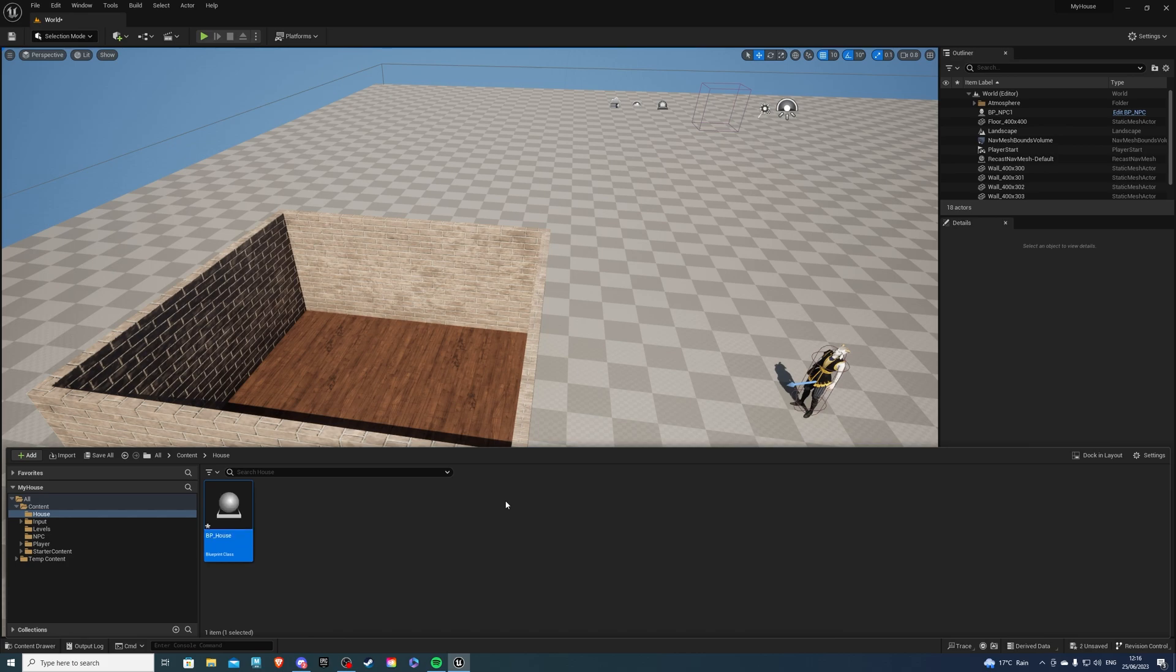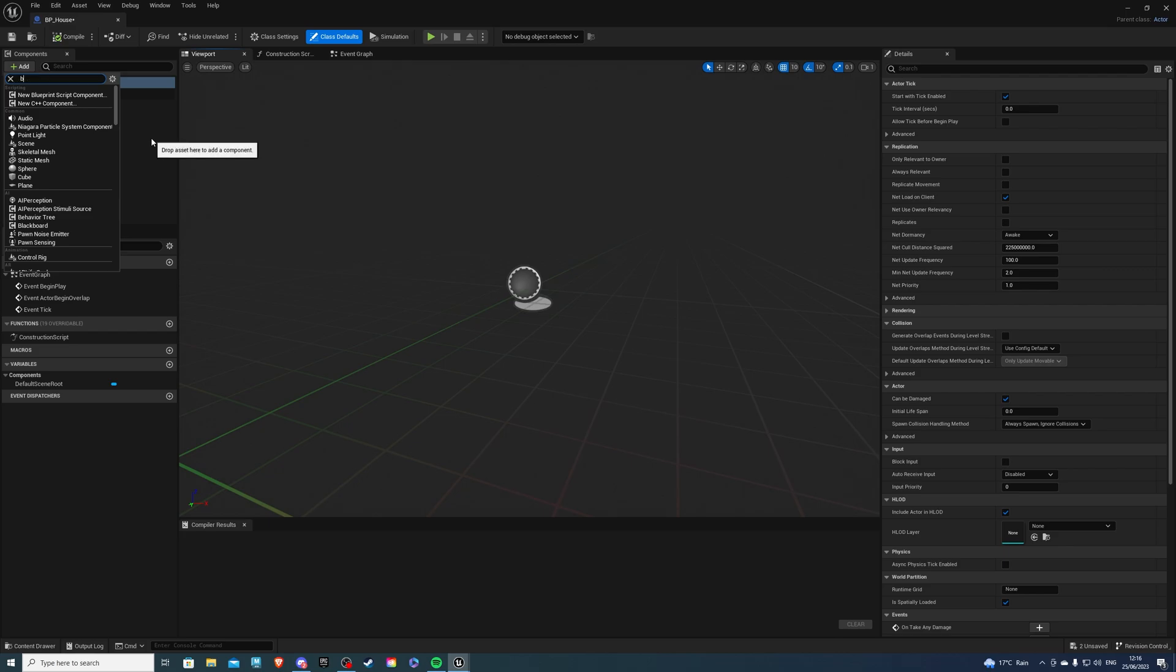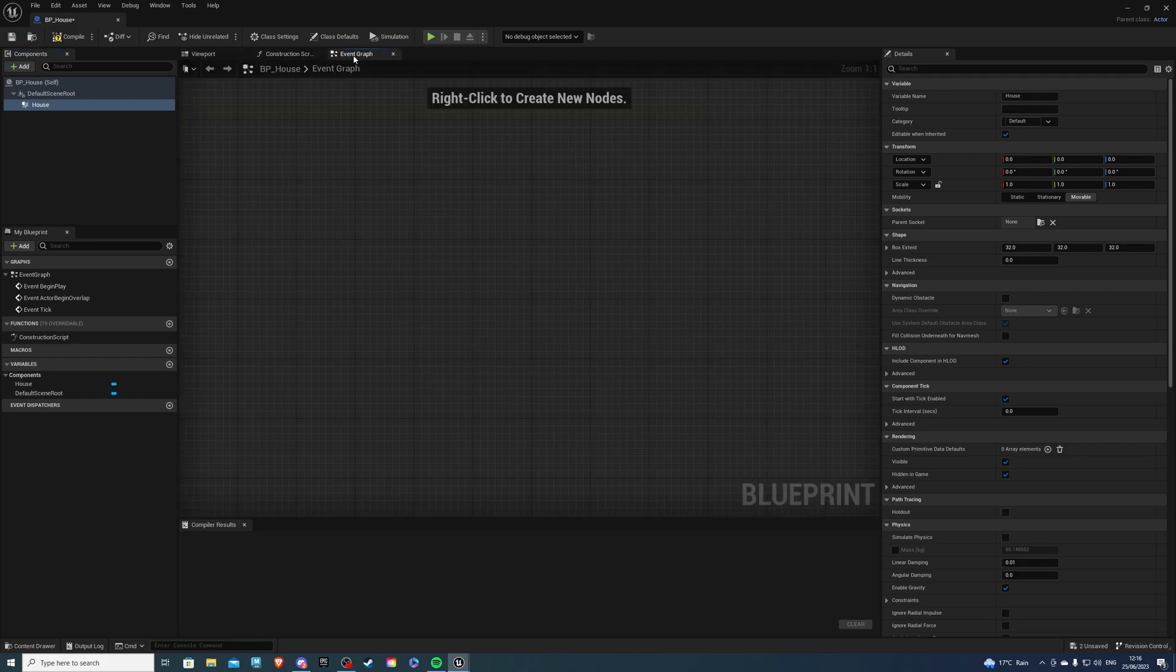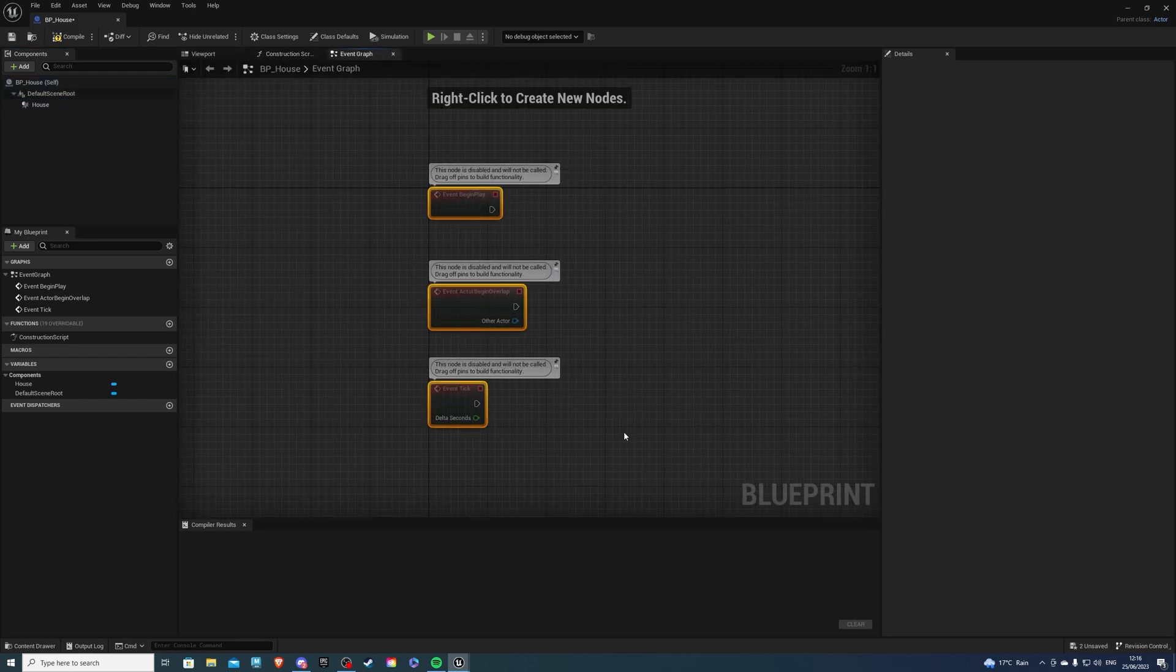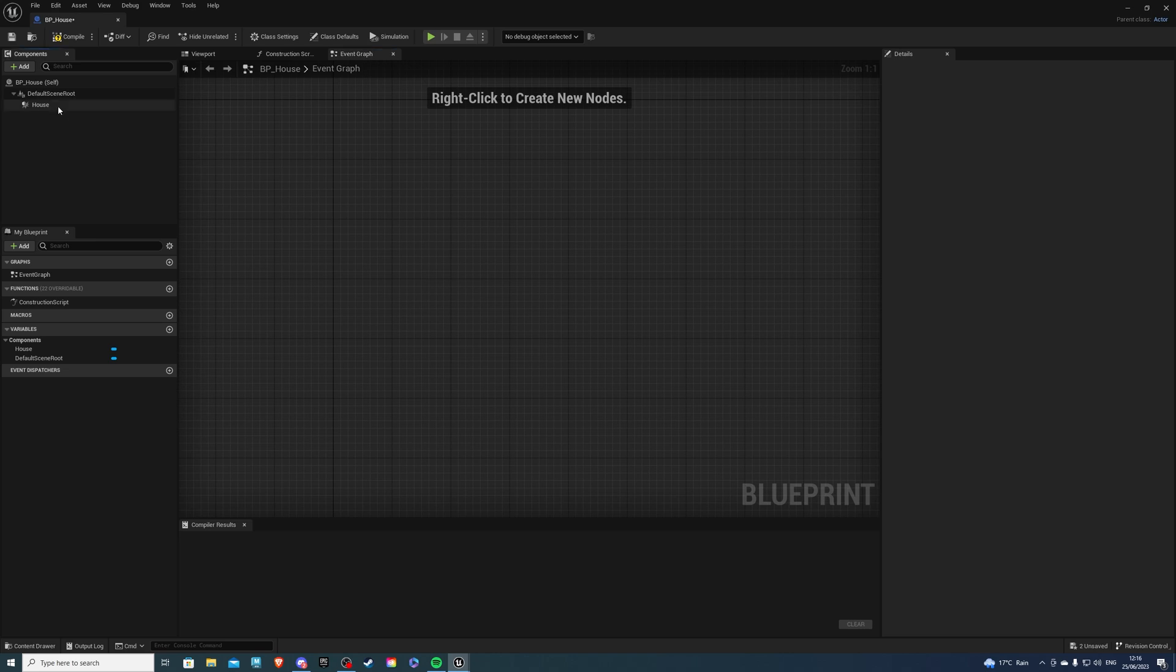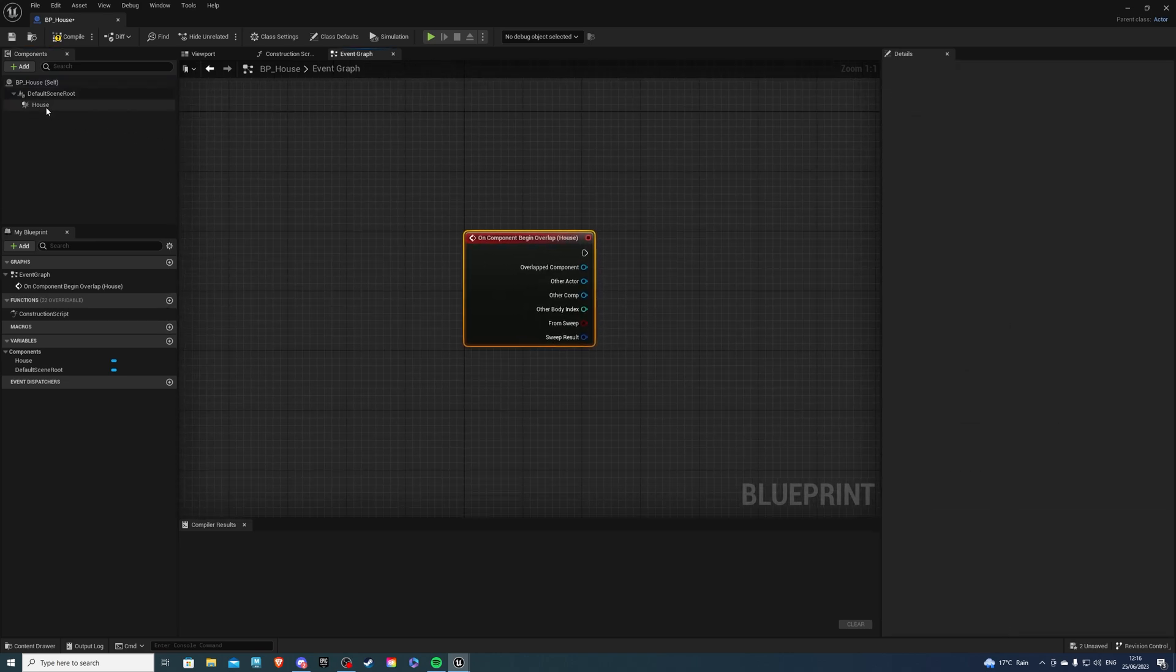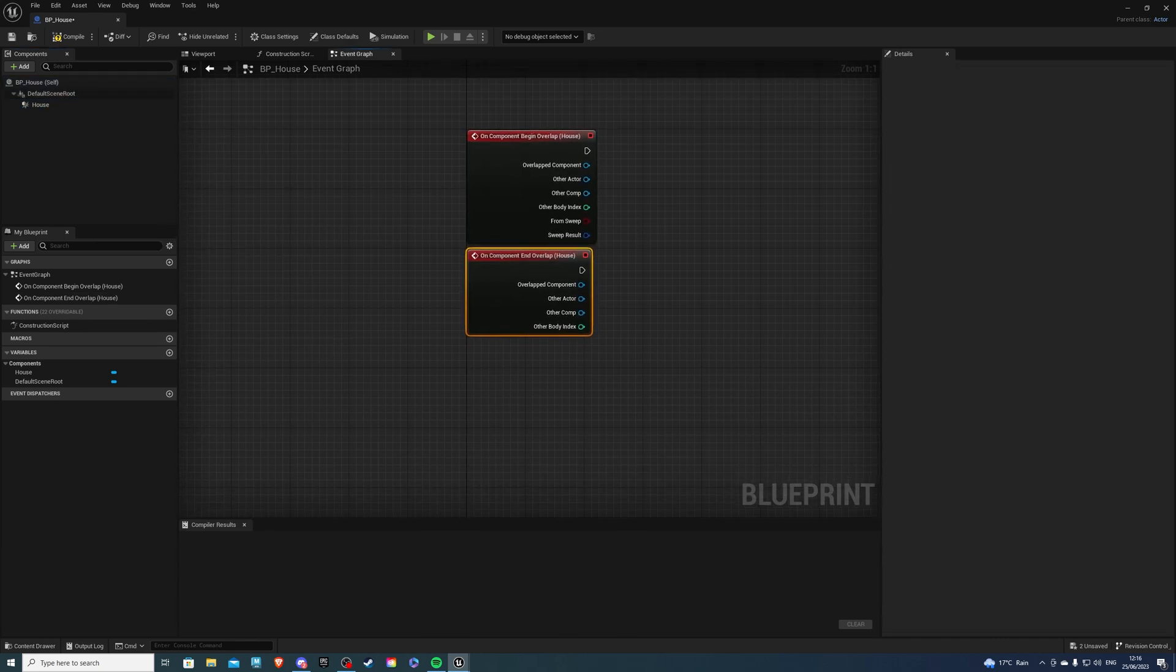Over here, we don't need to create anything aesthetic. We just need a simple box collision. We can leave it as box or call it house. In the event graph, we can get rid of these guys. We can right click on the house, add event, add on component, begin overlap. We want to do the same with the end overlap.